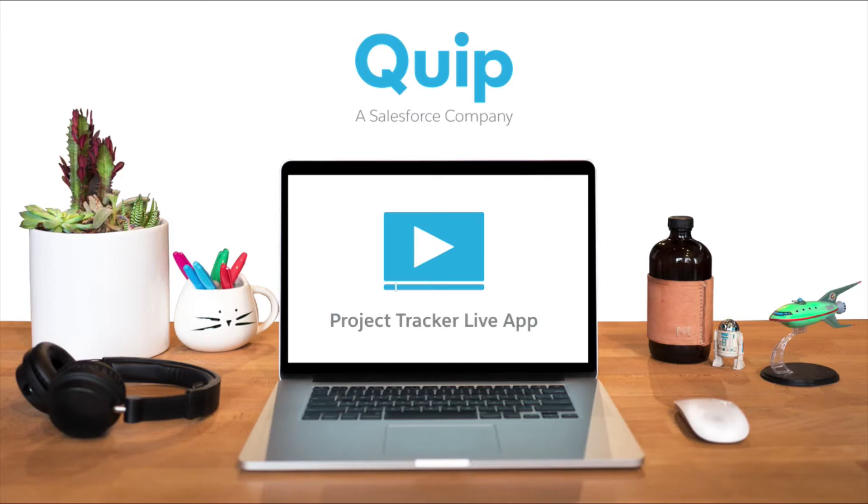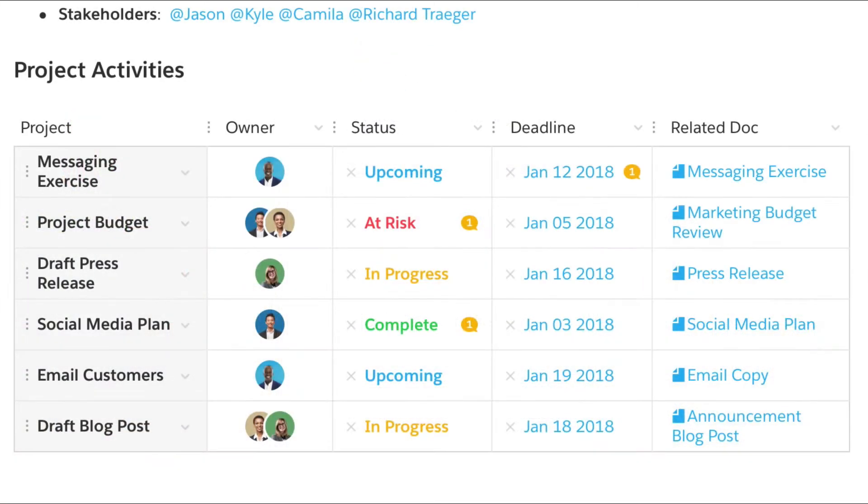The Project Tracker Live app keeps your team aligned by sharing status, due dates, and responsibility inside your Quip documents.